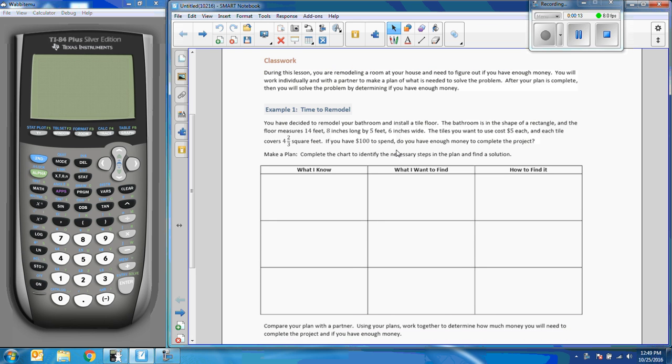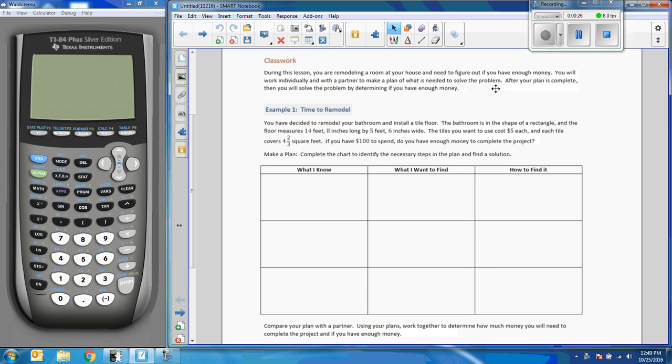So during this lesson, you're remodeling a room at your house and need to figure out if you have enough money. You'll work individually with a partner to make a plan. After your plan is complete, then you'll solve the problem to determine if you have enough money.